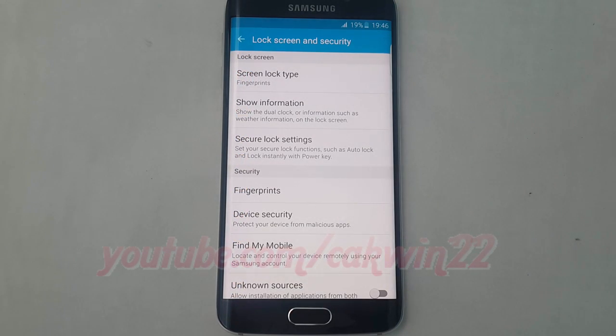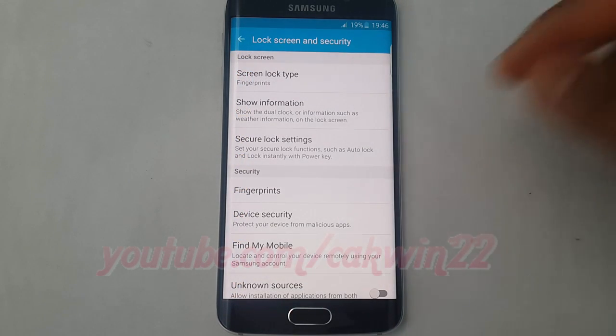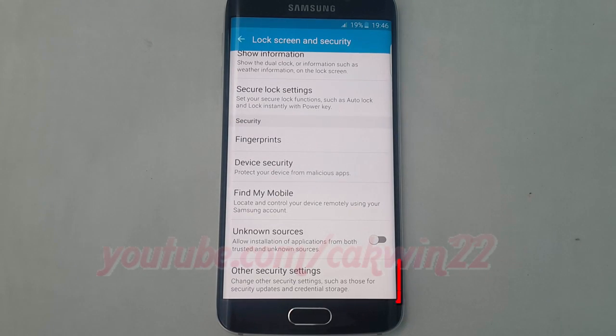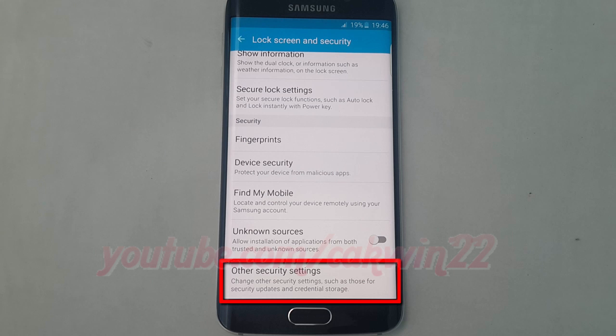Scroll down. Tap Other Security Settings.